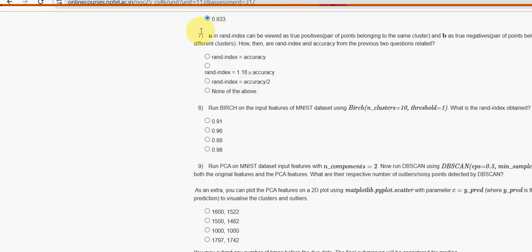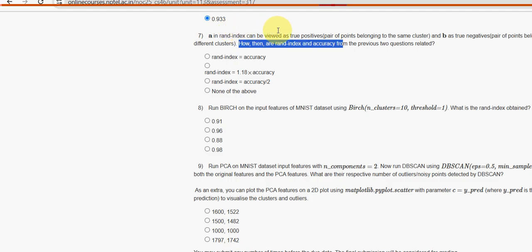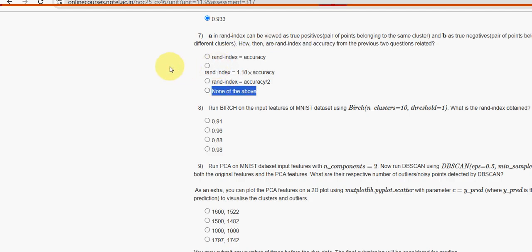Seventh question: how then are RAND index and accuracy from the previous two questions related? For seventh question, none of the above is the probable solution.